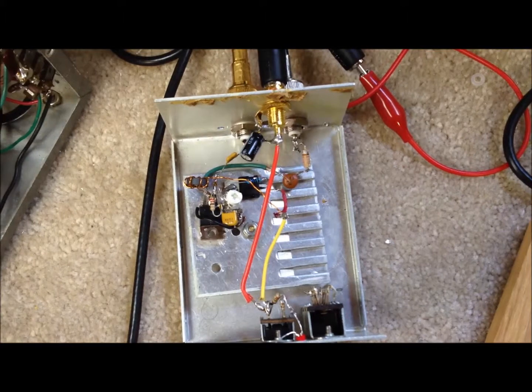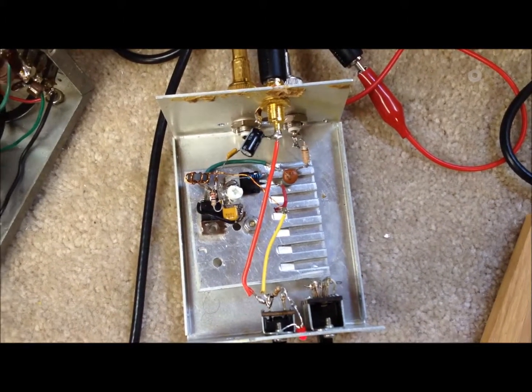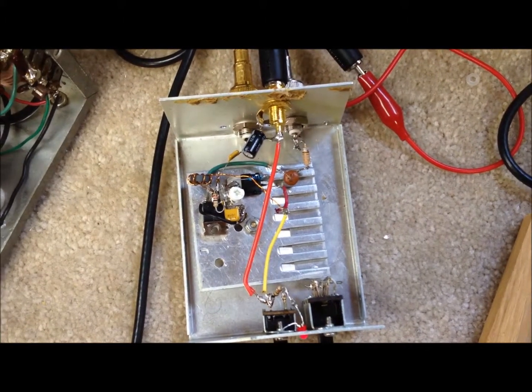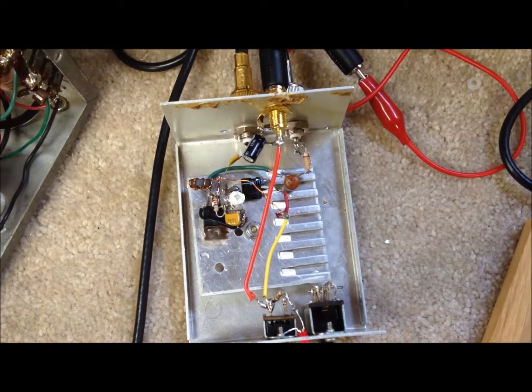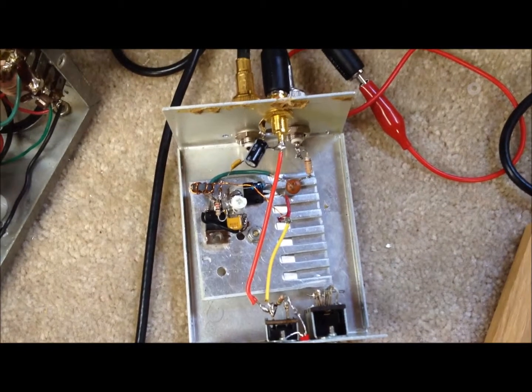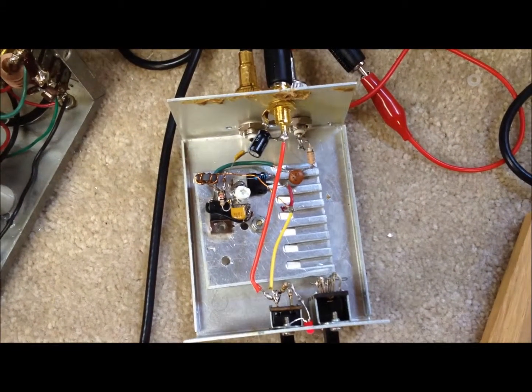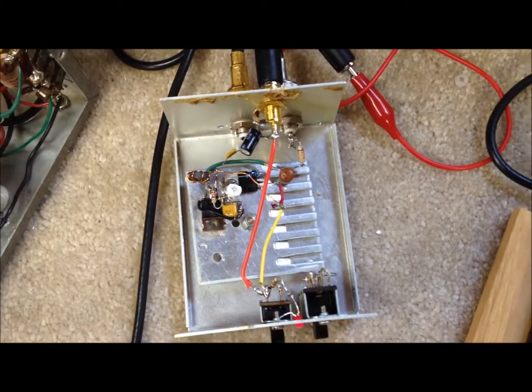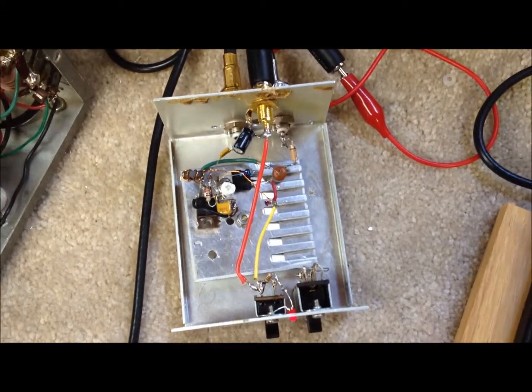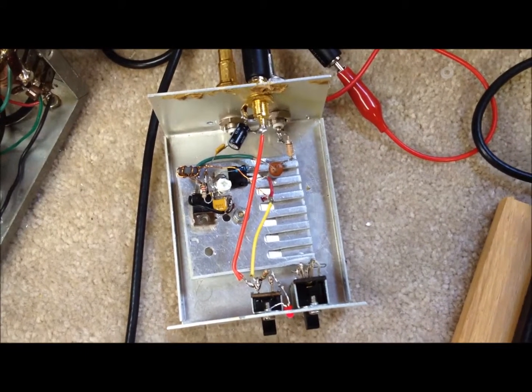We have a variable potentiometer in there in the bias circuit, so we can get it set just right for just about class B bias. It's about 3.1, 3.2 volts on the gate of that circuit.